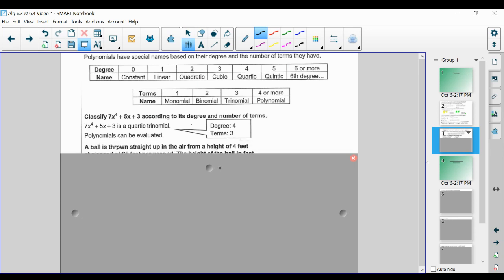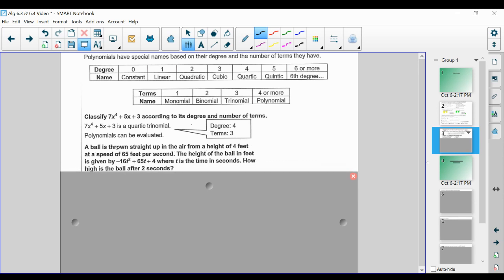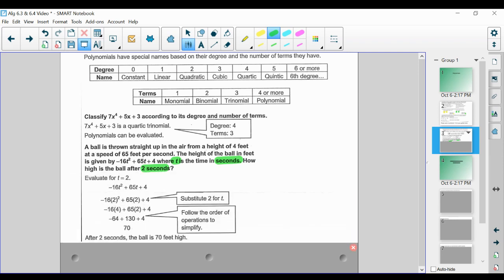Polynomials can also be evaluated. If a ball is thrown straight up from a height of 4 feet at a speed of 65 feet per second, the height in feet is given by -16t² + 65t + 4, where t is time in seconds. To find how high the ball is after 2 seconds, we substitute t = 2 into the expression and get 70 feet.